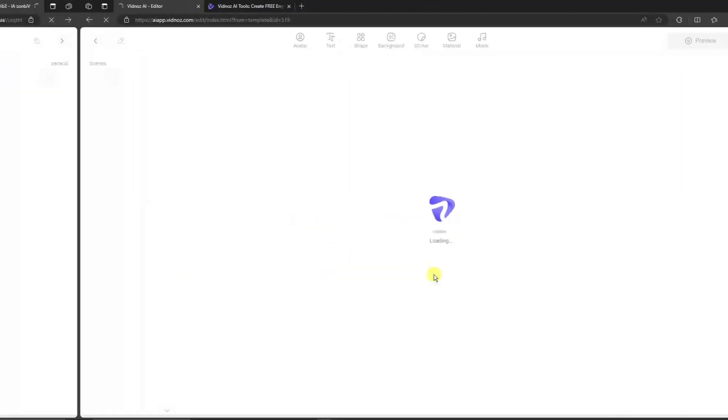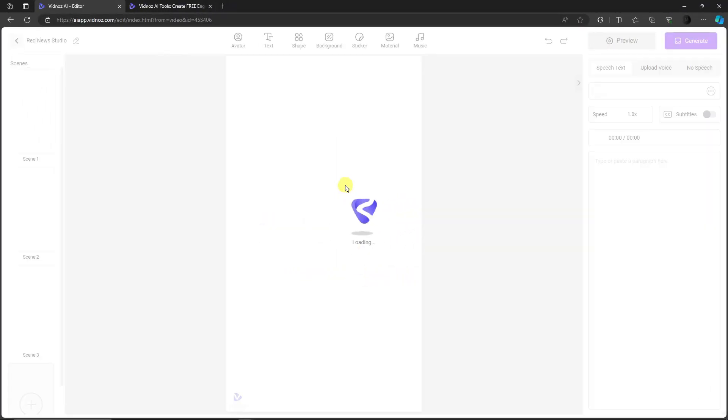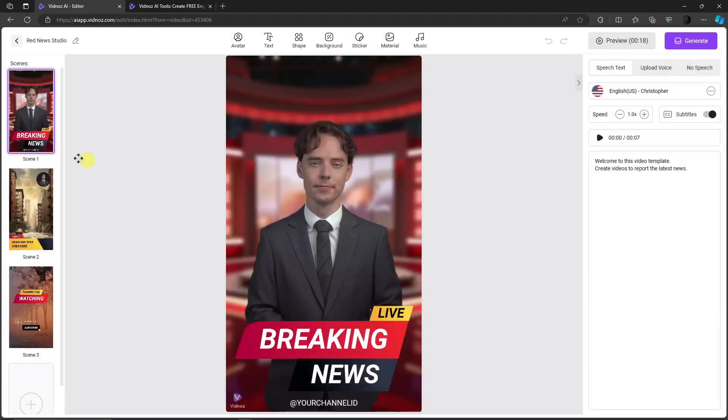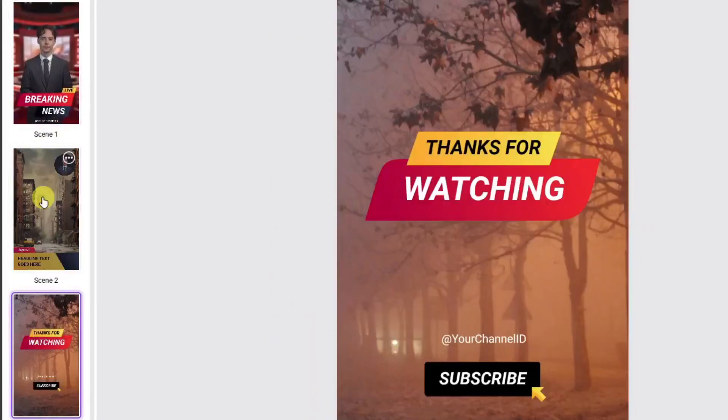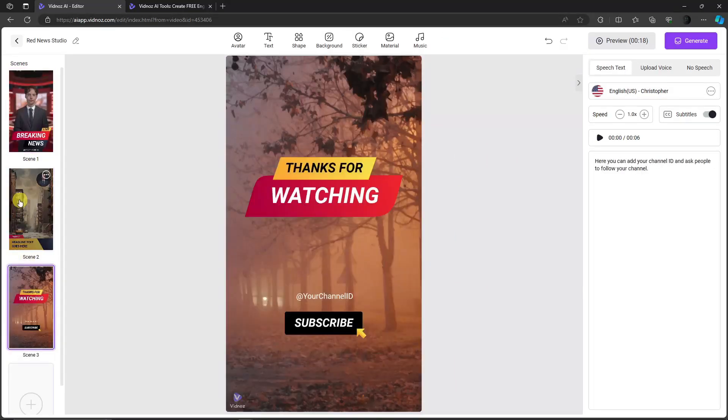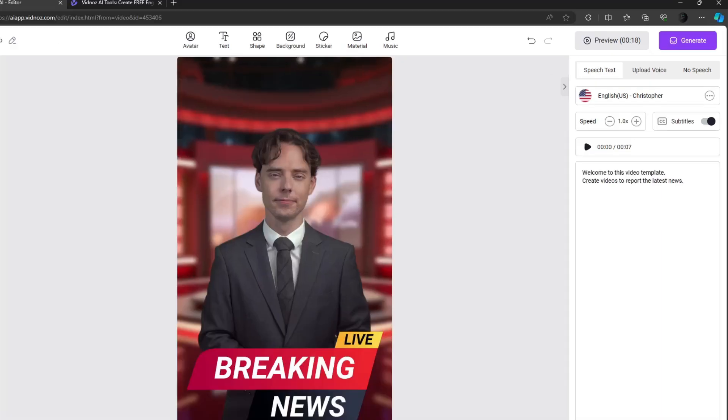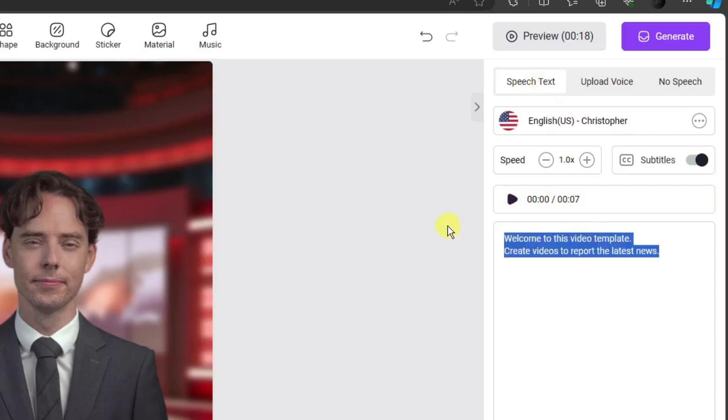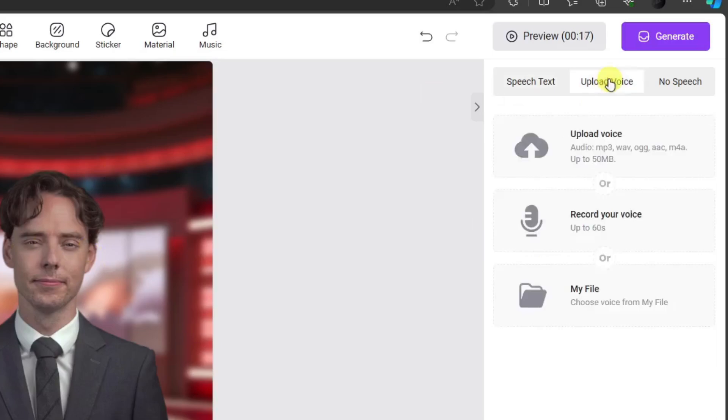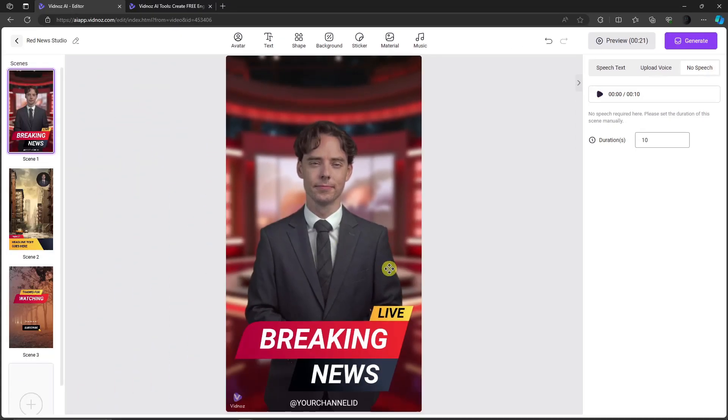Now this is the editing platform for Vidnos. As you can see, these are the slides—if you're familiar with PowerPoint, it's similar. On the right side, this is where you generate your text. Whatever text you input here, the AI will speak or vocalize it. You can also upload your own voice, and the AI will use it. We also have a 'No Speech' option, so it's just text. This is not a very popular feature, but it's there.